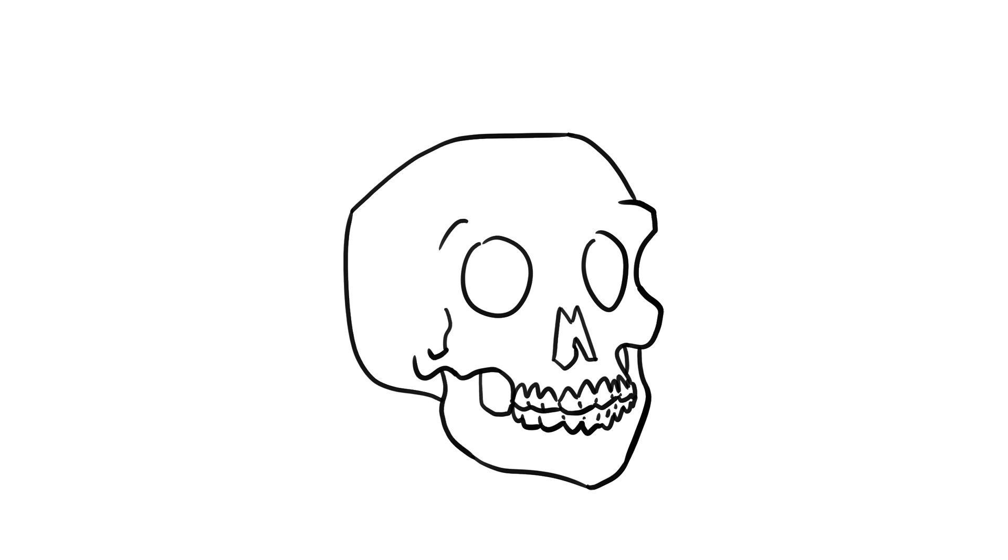Death. It's something we're all looking forward to. But it's not all fun and games. Anyways, here's a story about death, fun and games.